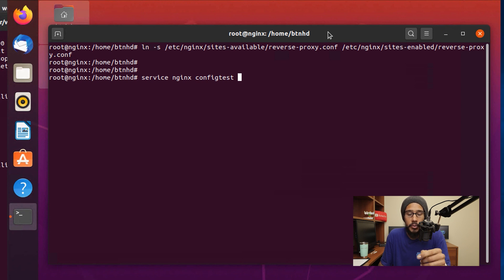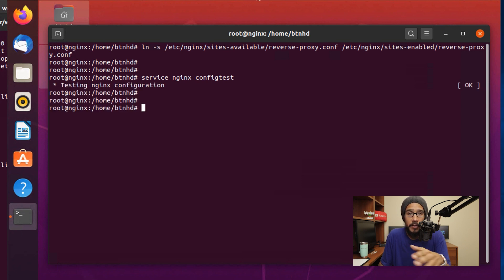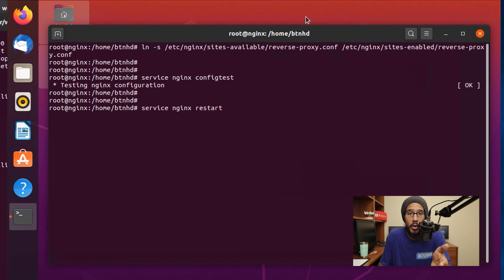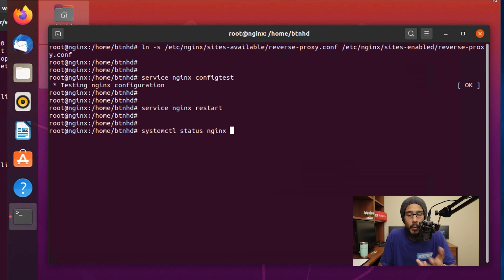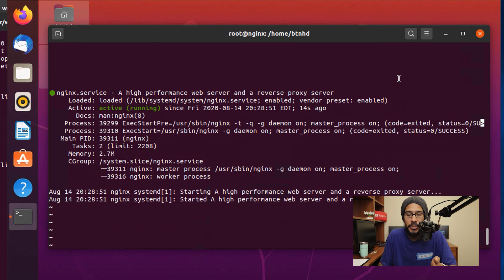We're going to do a config test—your configuration file should pass with no problem. Then we're going to restart Nginx with the following command and hit enter. If you want to check the status of your Nginx, just run systemctl status nginx and hit enter. As you can see, it's active and running.